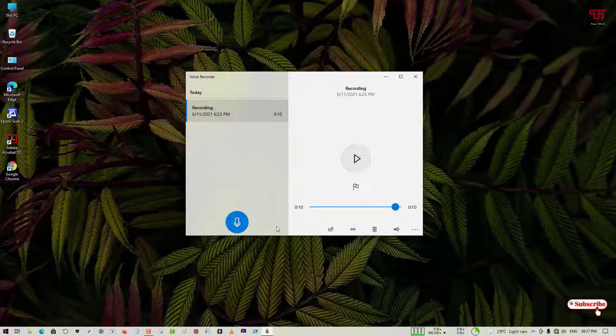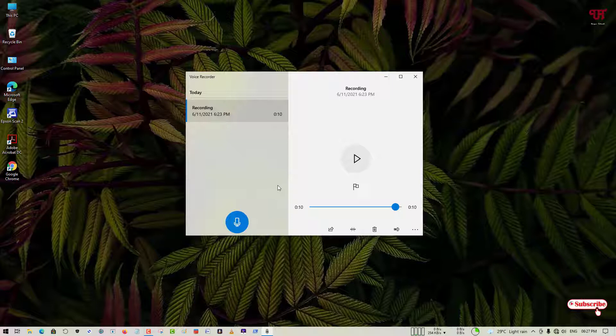So you can see it's sounding almost like a childlike voice but the truth is that my voice is not exactly like that. So how you can fix such issue in your Windows 10 computer.